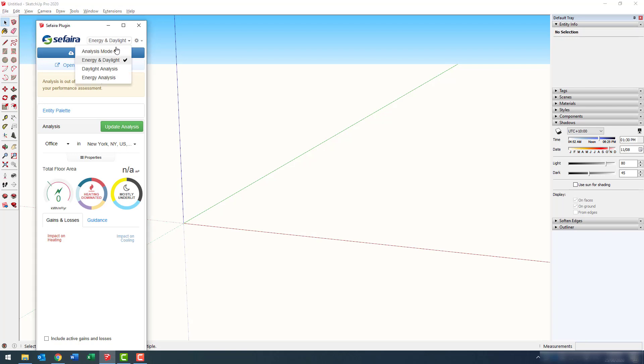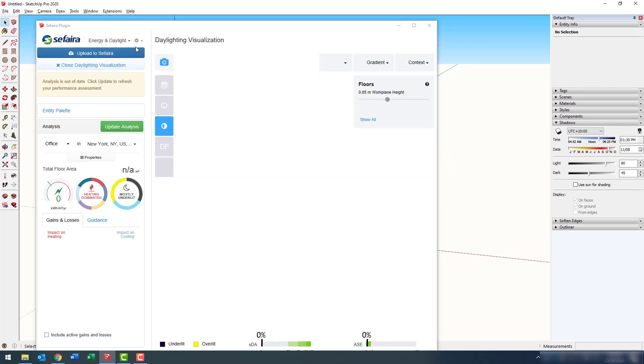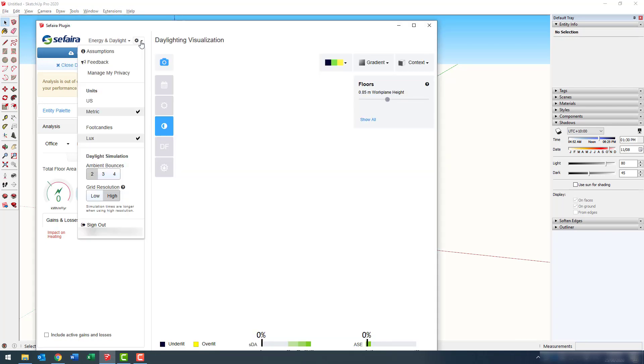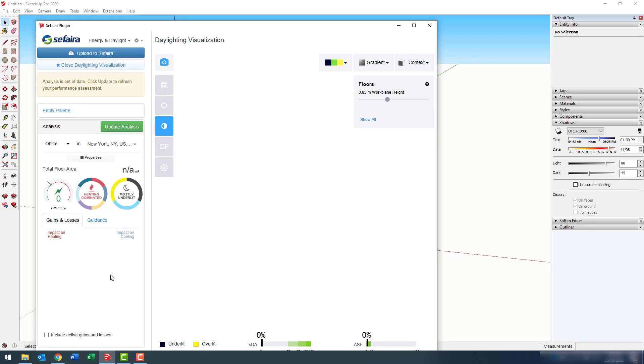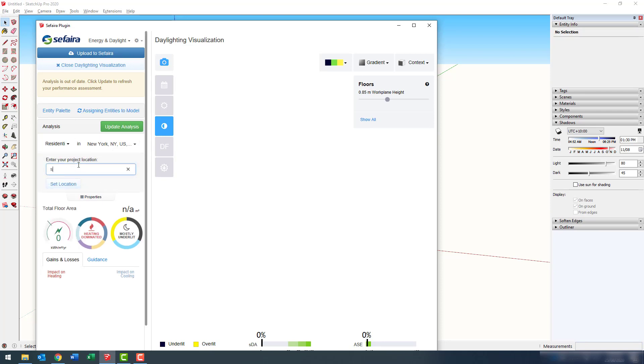So at the very top here, we have a decision whether we want energy and daylight, or just energy or daylight analysis. To the right of that, we have that little cogwheel. And here we have a series of different settings, including the ability to sign out if we wanted to. What you'll notice is on the left, we have an energy section, and on the right, we have a daylight visualization setting.